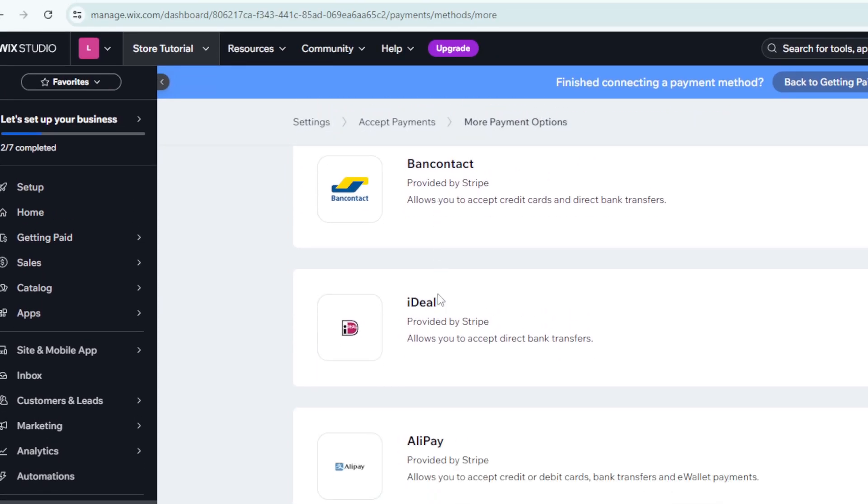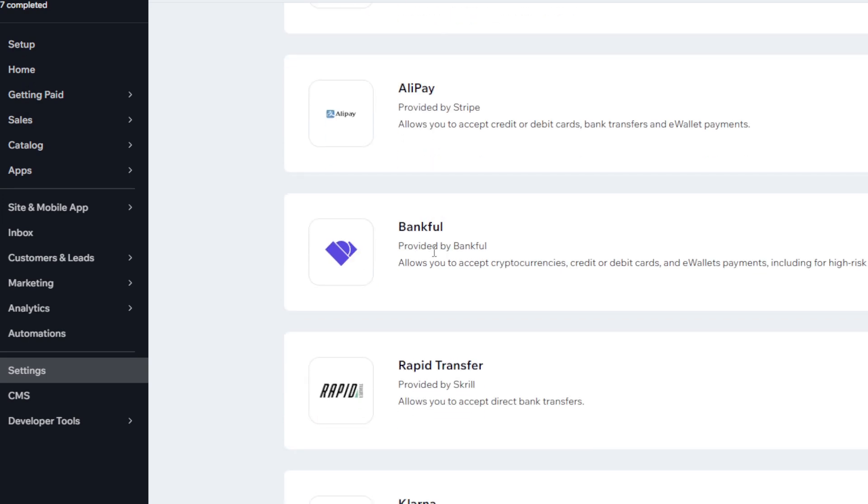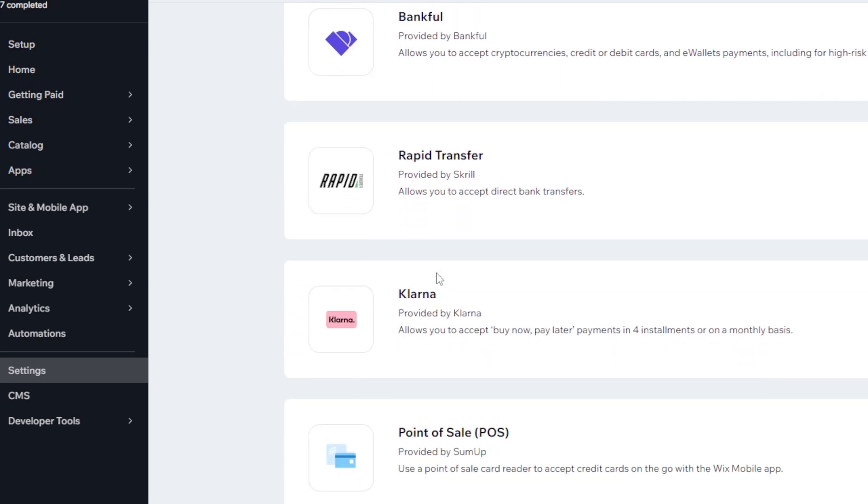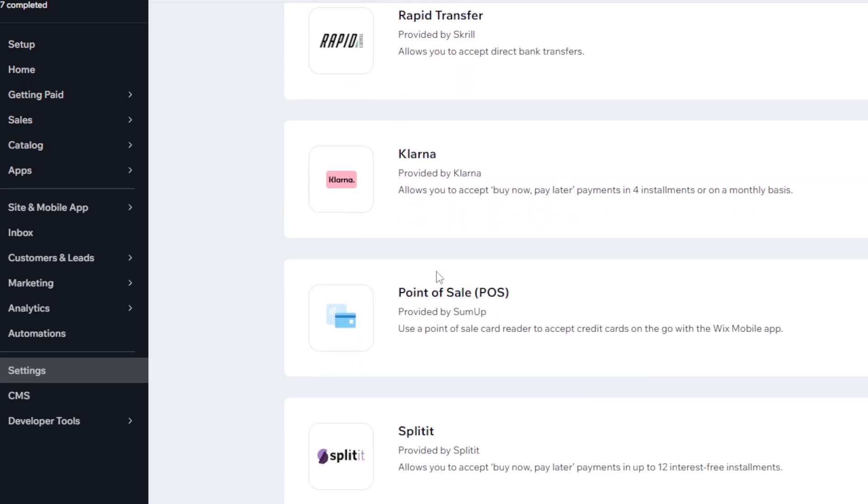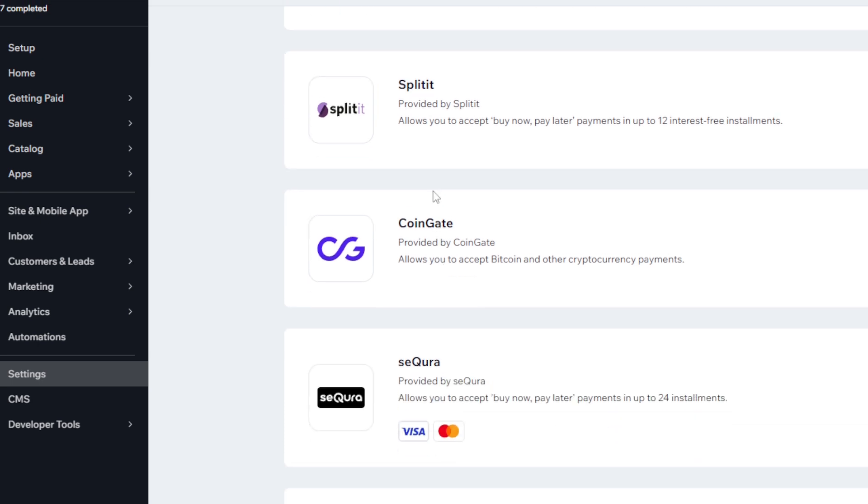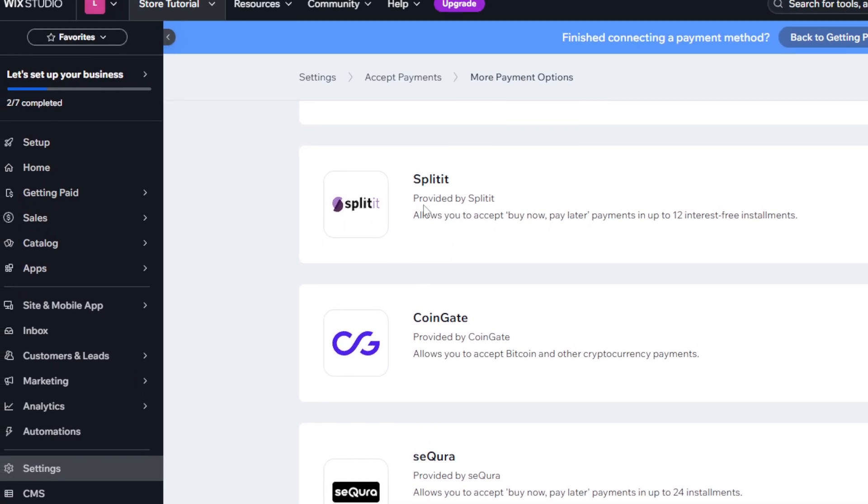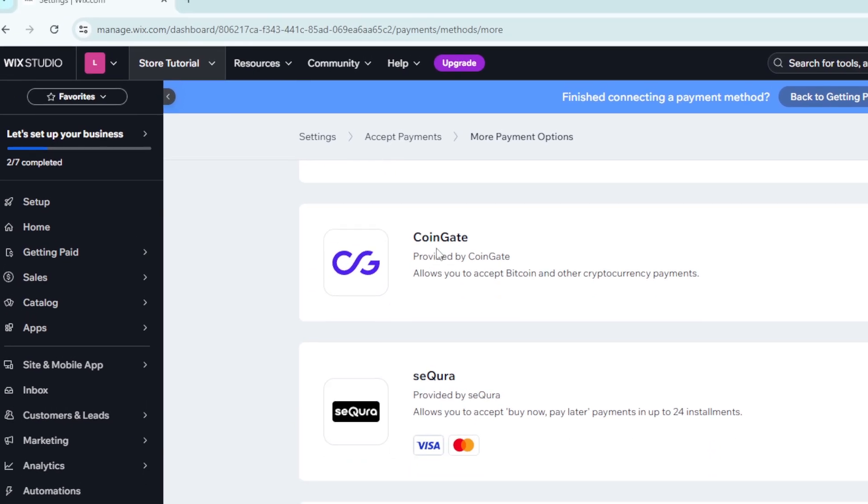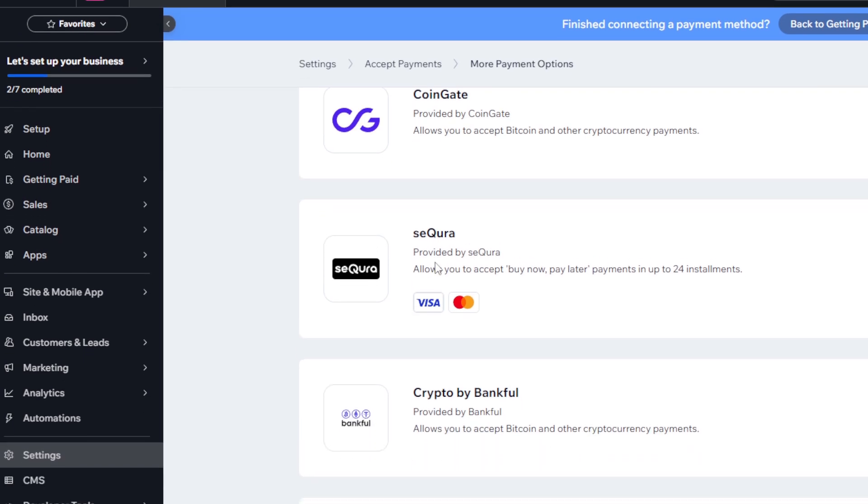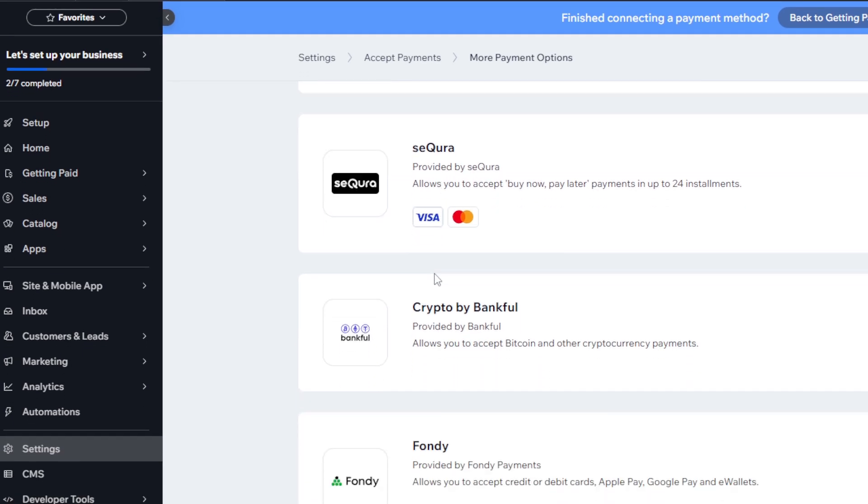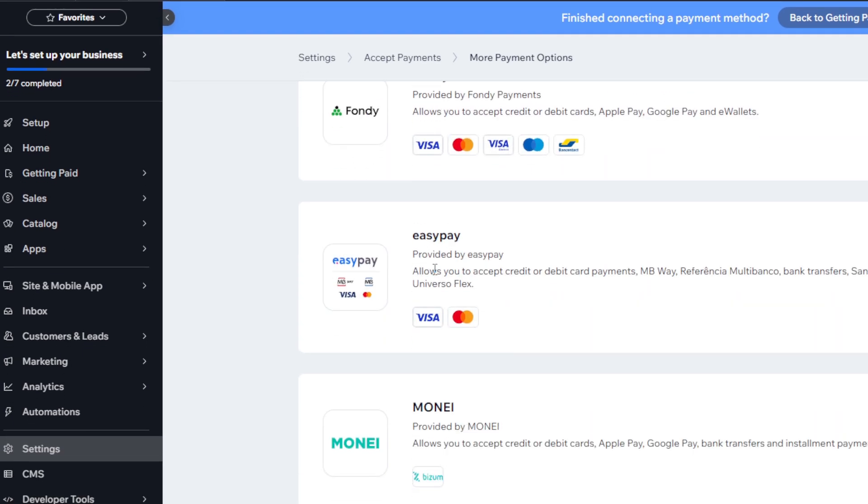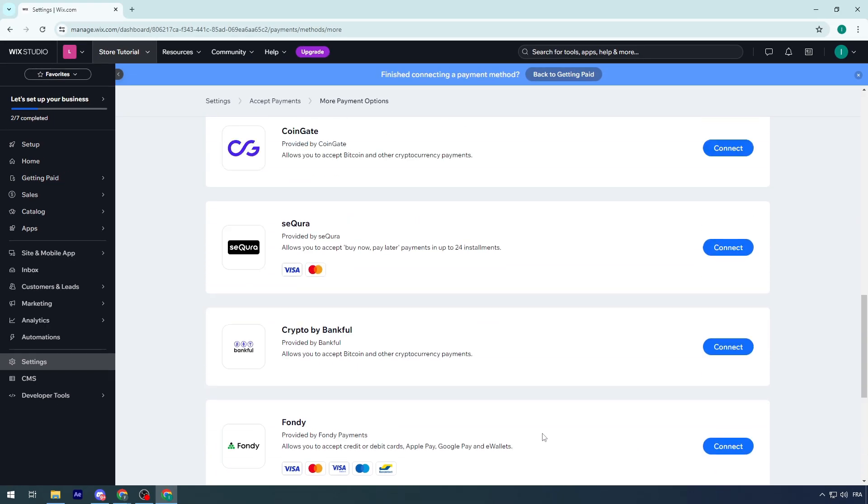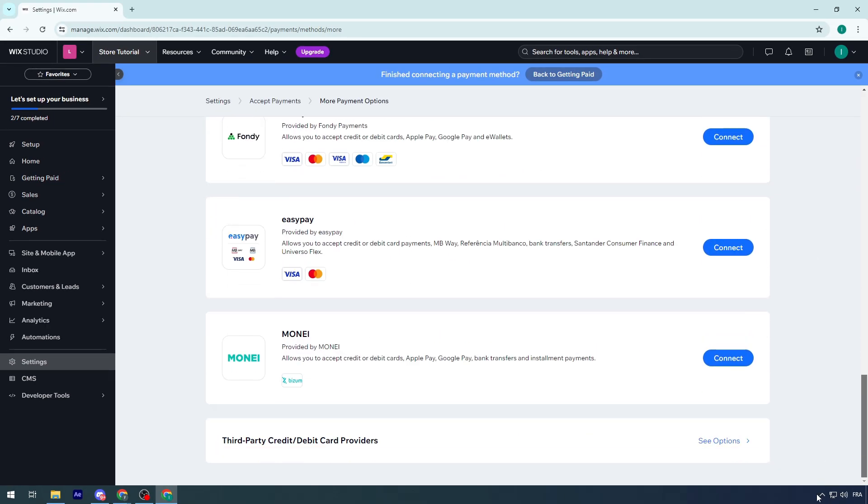I have Bancontact, iDEAL, Alipay, Bankful, Rapid Transfer, Klarna, Point of Sale, Split It, and Coingate, Secura Crypto, Buy Bankful, Fondy, EasyPay, and more. There are several payment methods you can choose from.